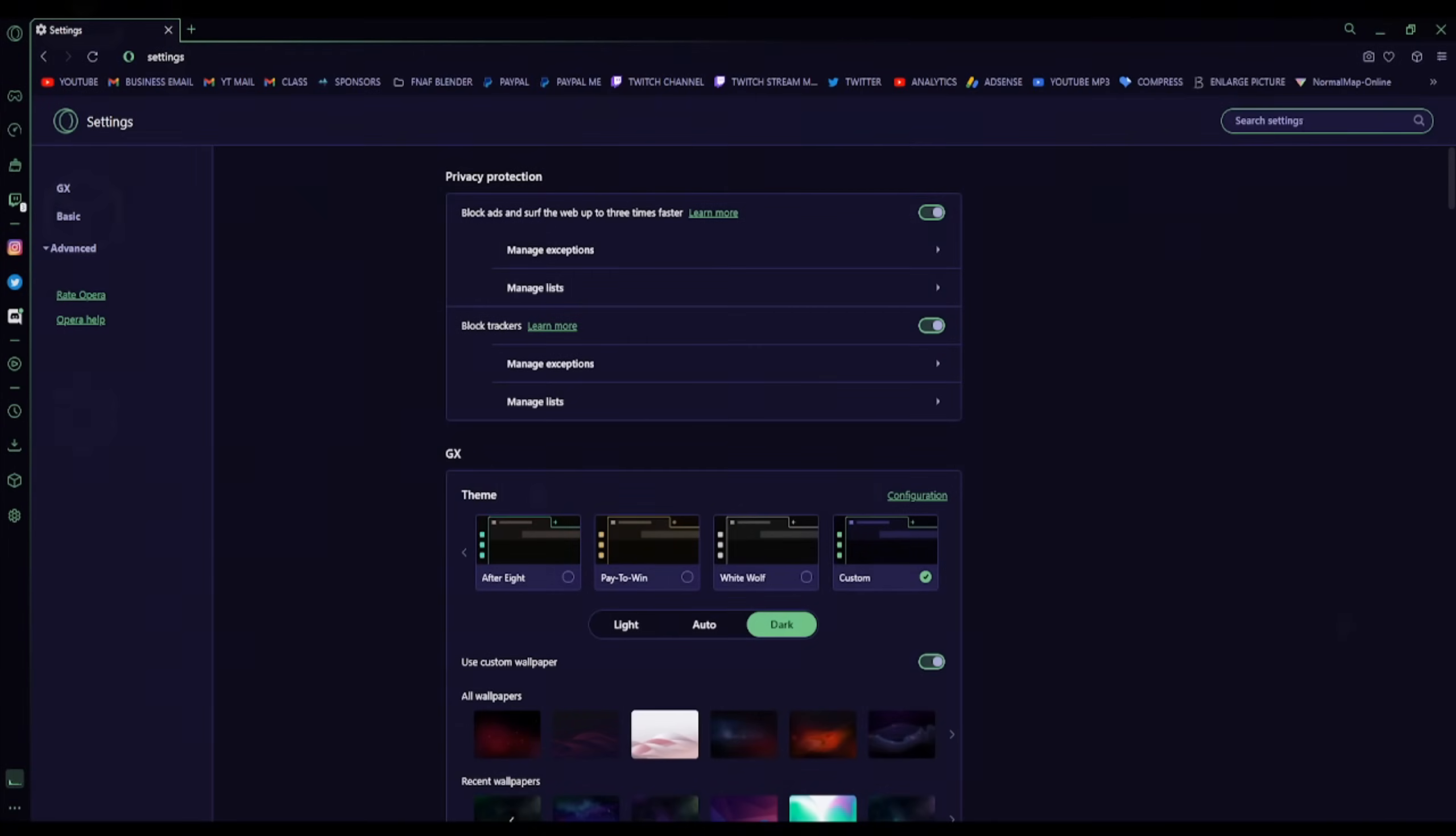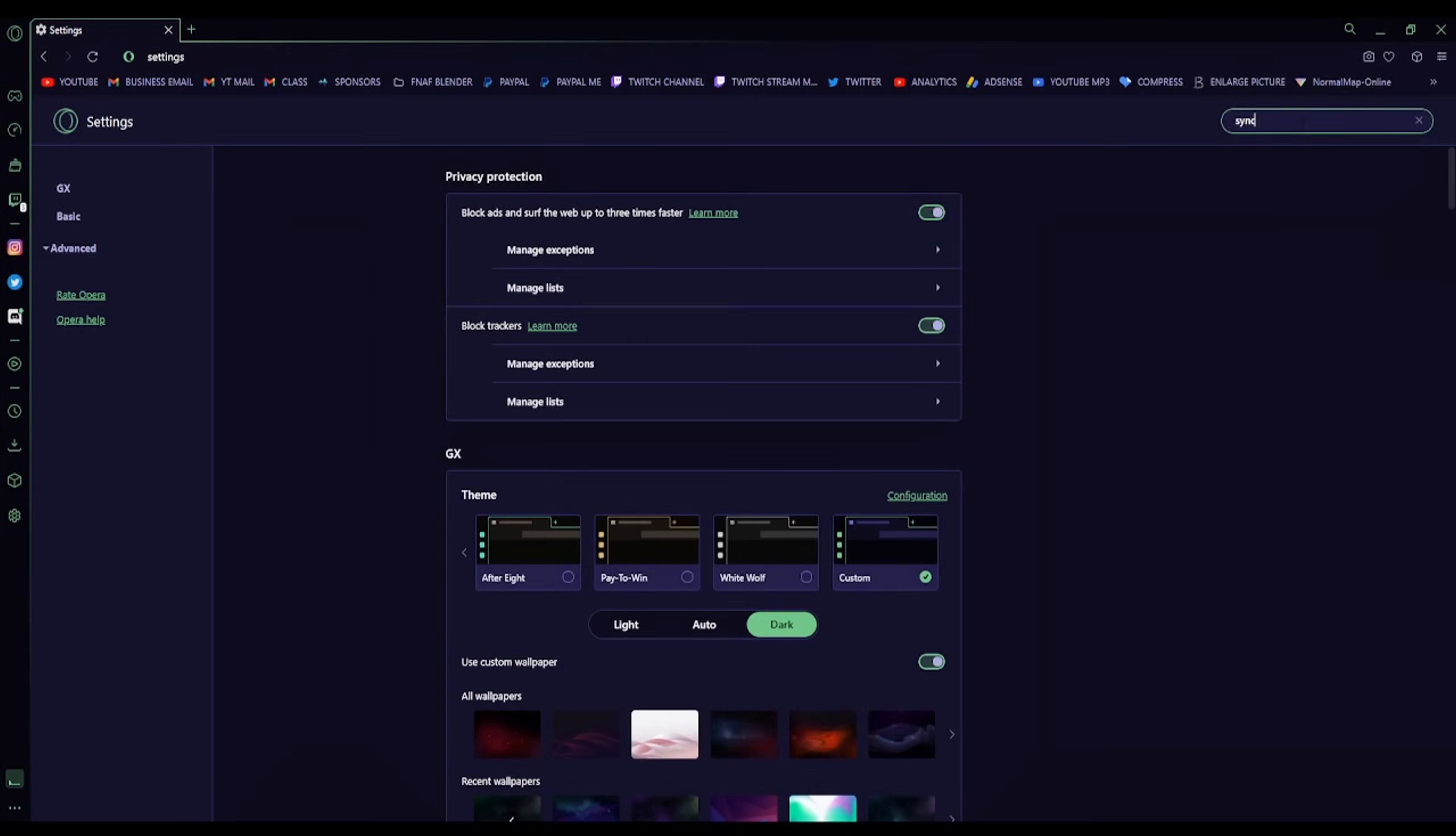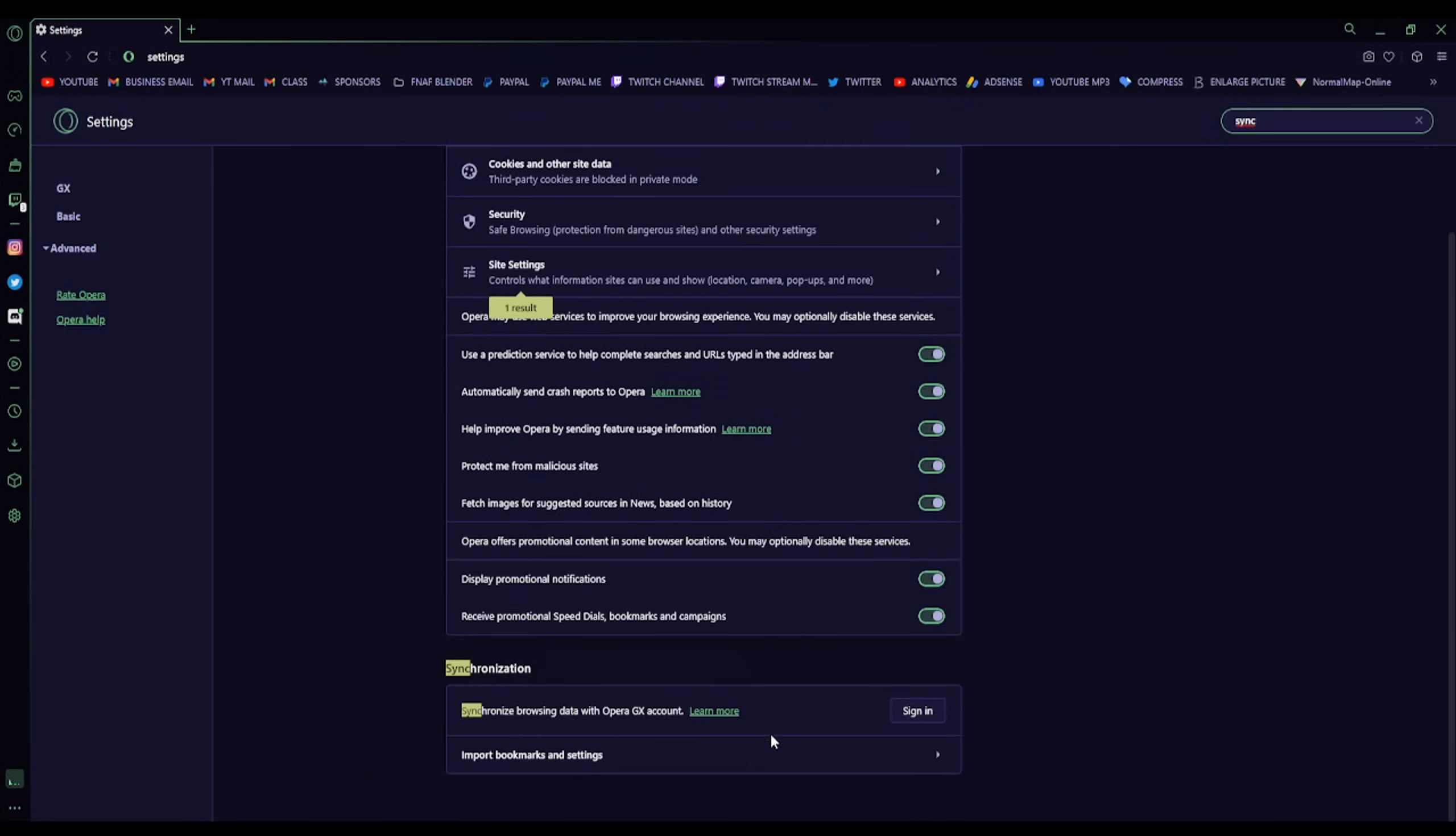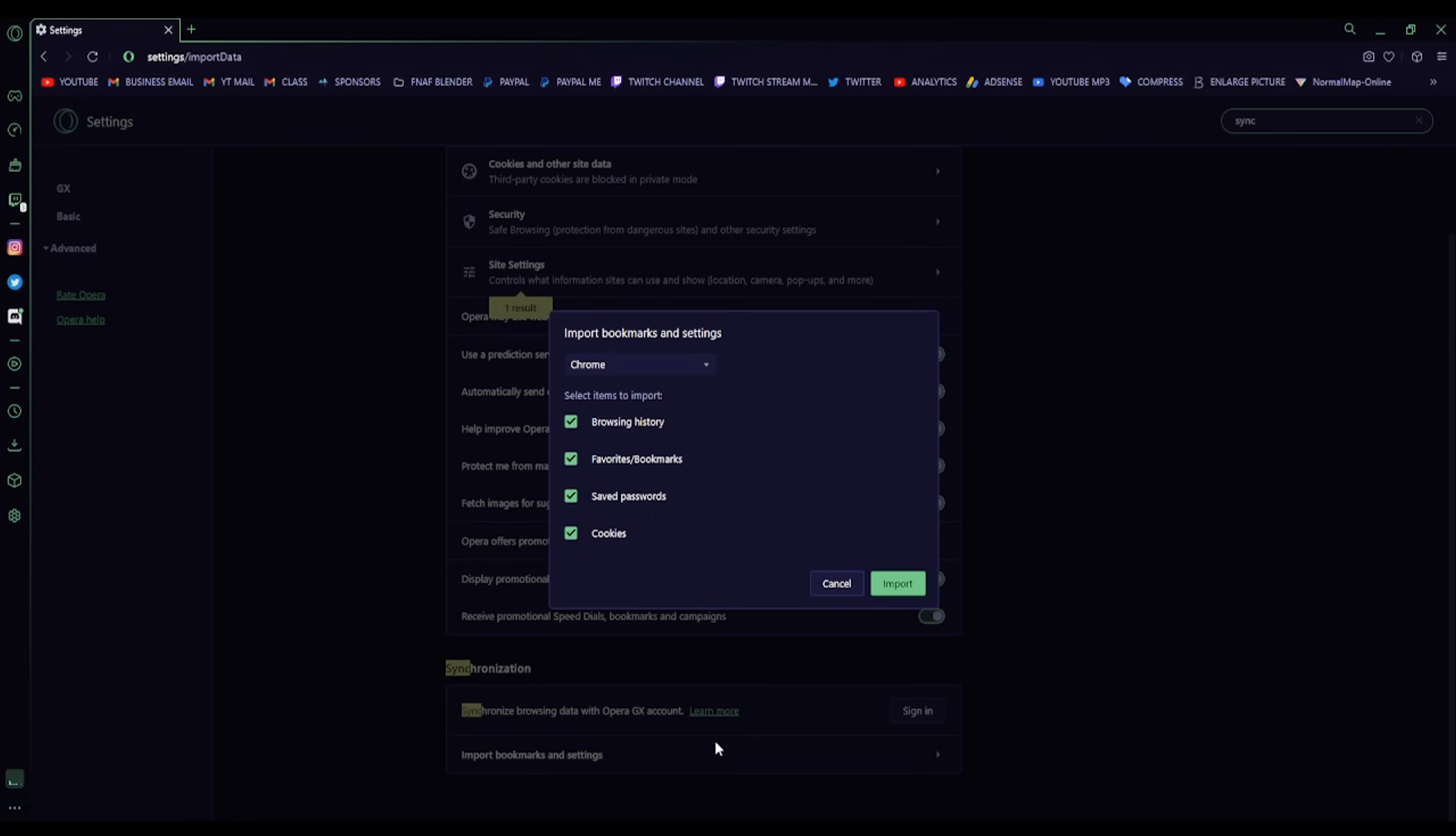But what about switching browsers? Well, bud, it has a synchronization setting. Indeed, all you gotta do is click on the little gear at the bottom of the sidebar, then you can search synchronization, import bookmarks and settings, and done.